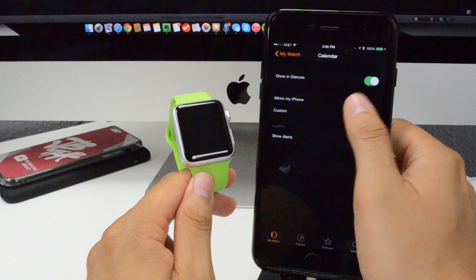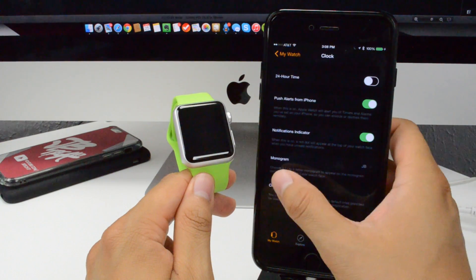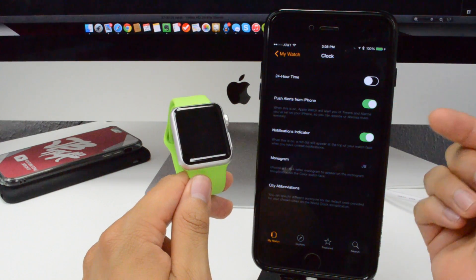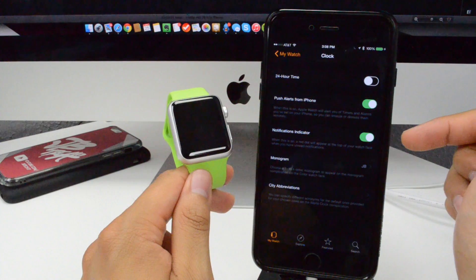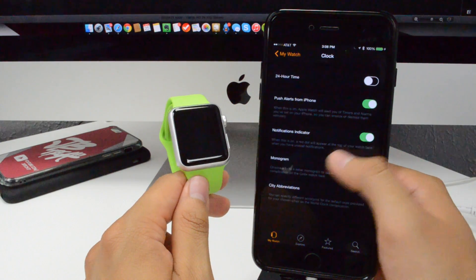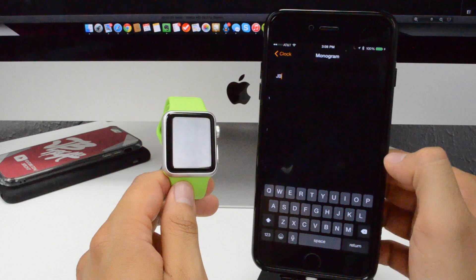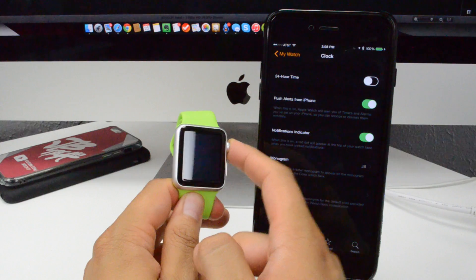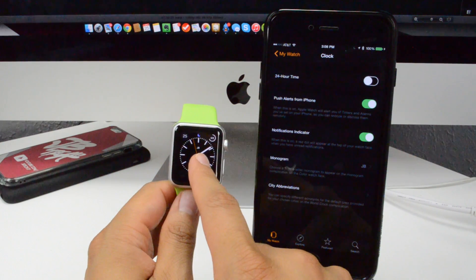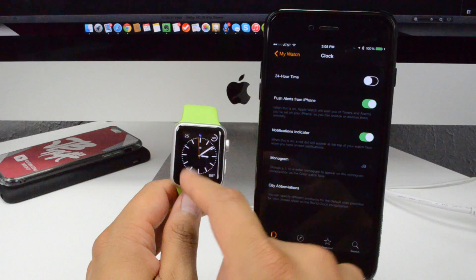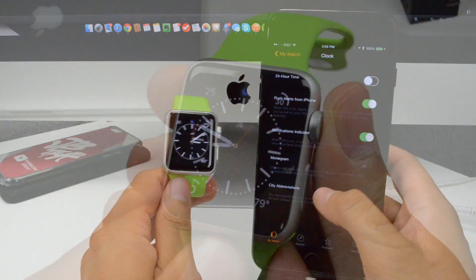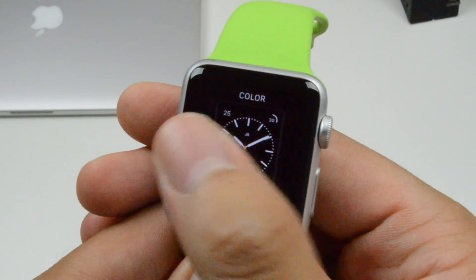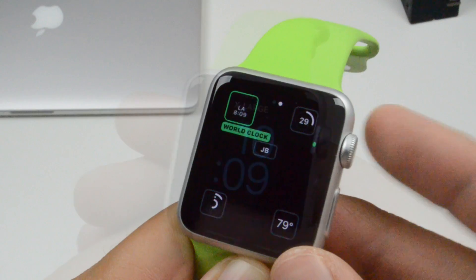We also have calendar options — you can show it at glances, mirror your iPhone, or customize it to show alerts. We also have clock settings: 24-hour time, push alerts from iPhone, and notification indicator — I'll enable that. You have your monogram, where you can add up to four letters. The monogram shows your initials in the middle of the clock face — mine shows JB. Right below, we have city abbreviations, where you can change the abbreviations of your cities.